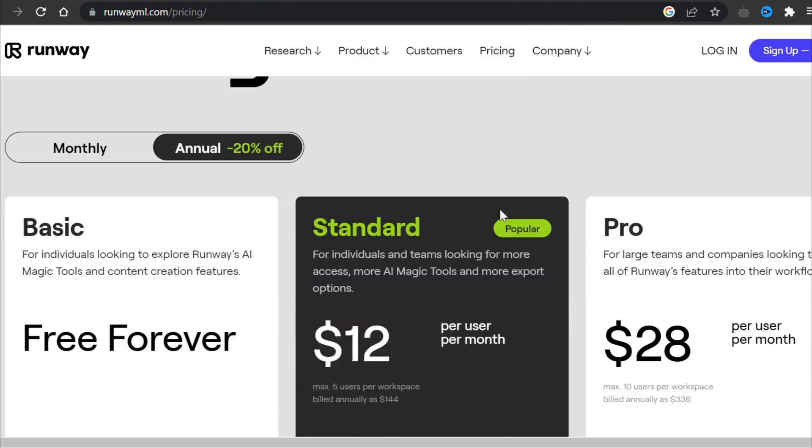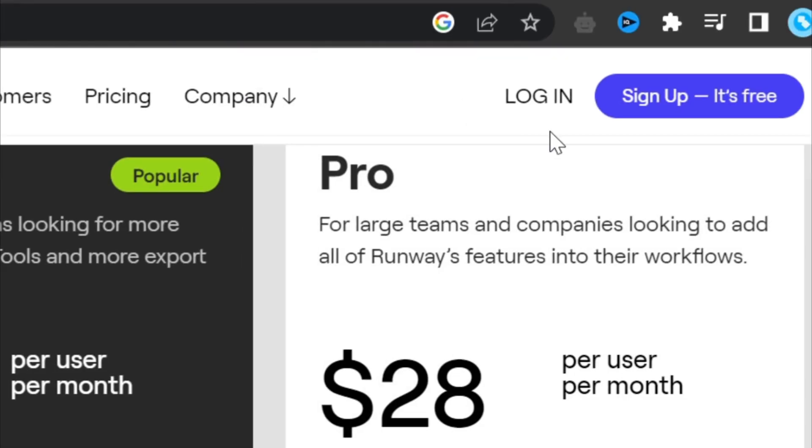It is a paid tool, but when you sign up you can create text-to-video of up to 100 seconds for free.